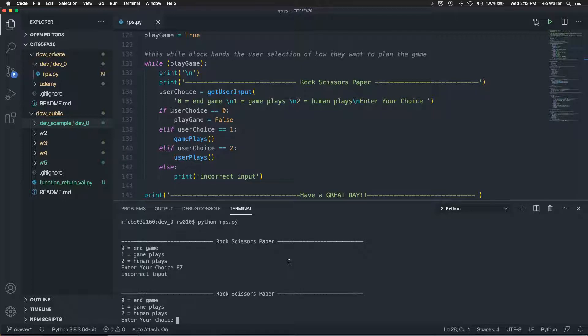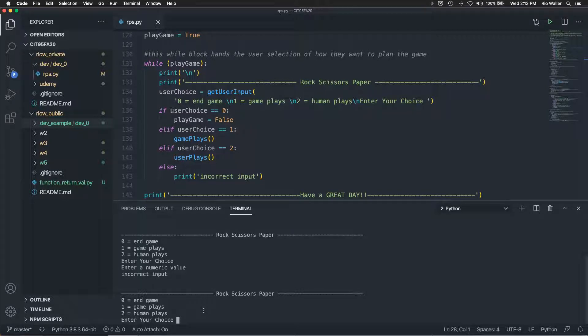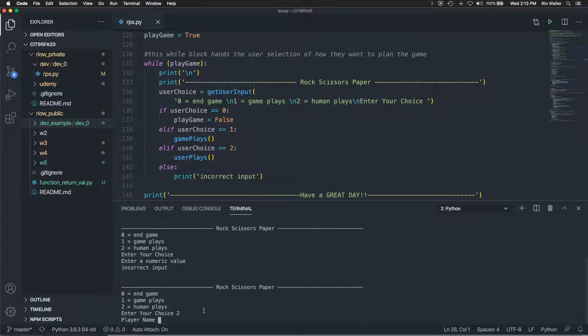So let's start with human plays, or actually let's start with that. If I do something outside of this throws an error, it says invalid input. It doesn't like that. So if I just do that also the same thing, so let's do human play.